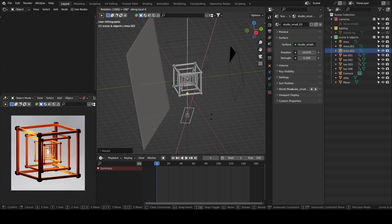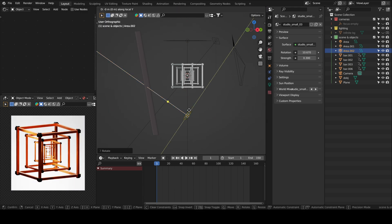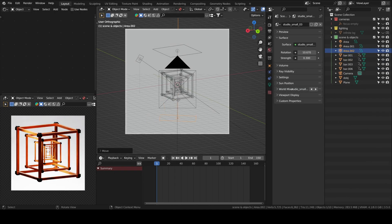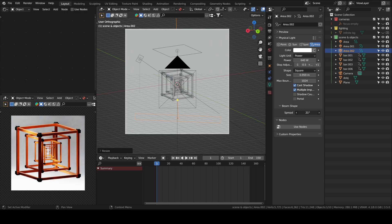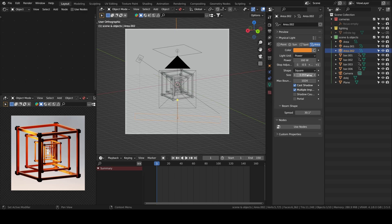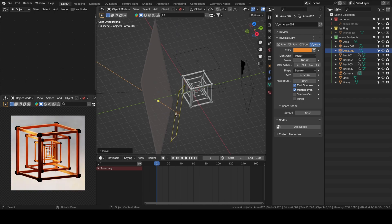I wanted to have a separate light with a different color so it adds a little bit of mood to the scene. You can move the light up as well to choose where you want your light — move it up along the Z axis and you can see the yellowish color casting itself on the background.